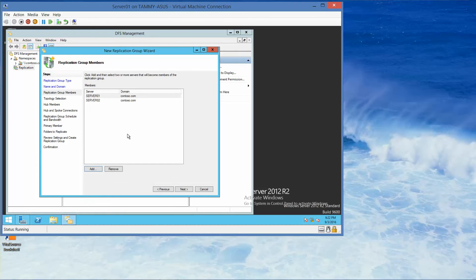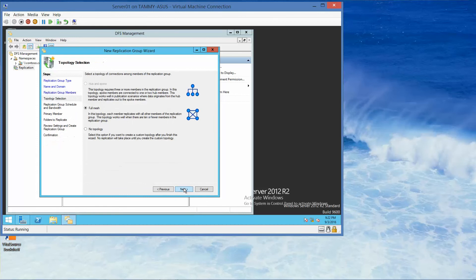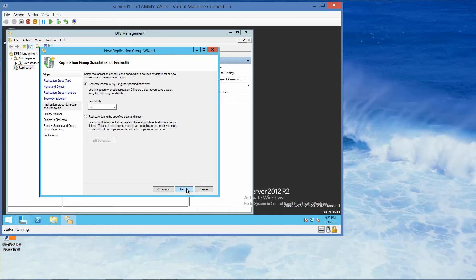OK, so now that's set. If you're following in your lab manual, this is what you're going to take a screenshot of. All right, so here we're going to click Next. In the Topology section, click Next. On the Replication Group Schedule Bandwidth, click Next.